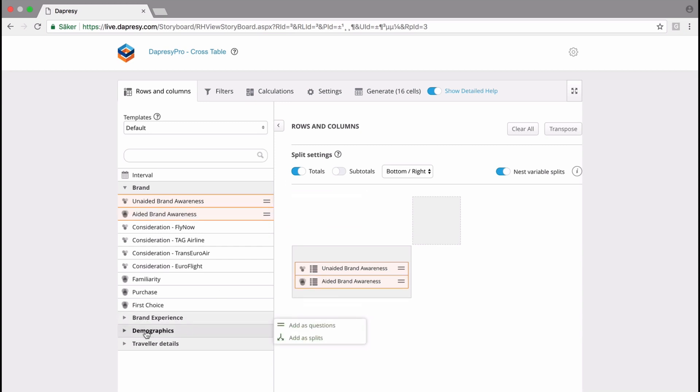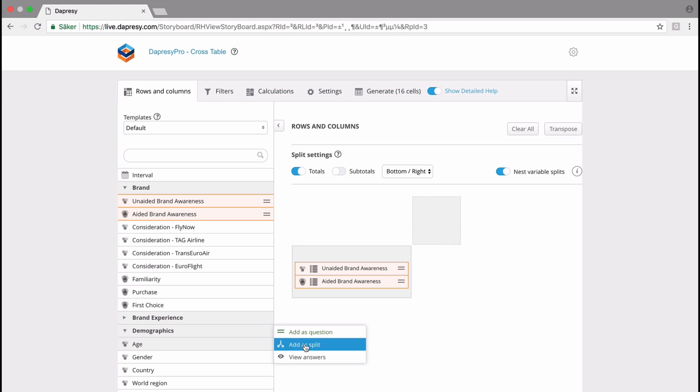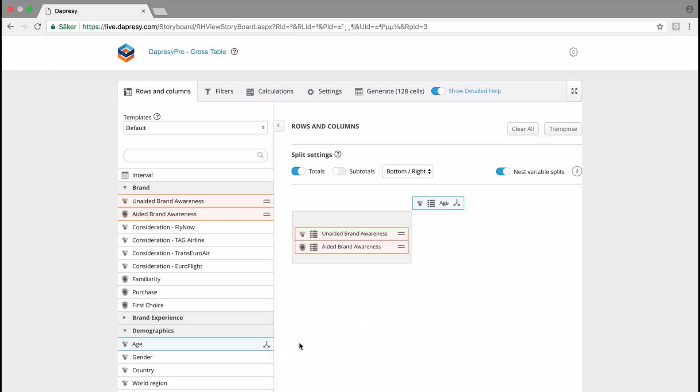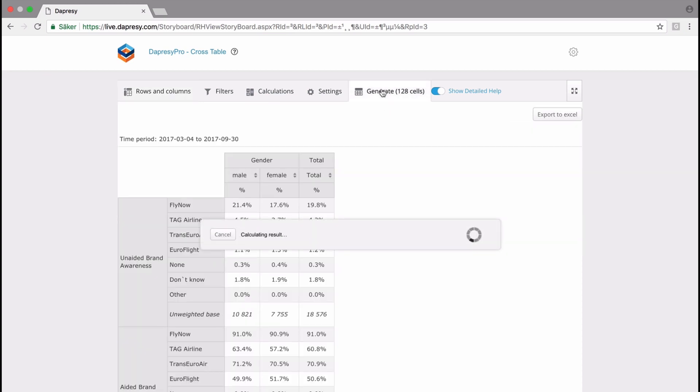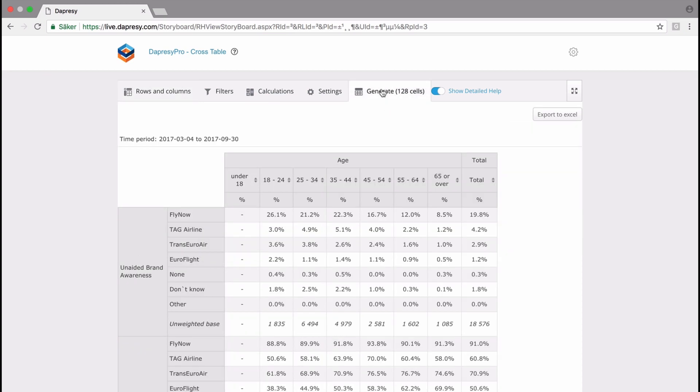I then move down to demographics and select age as a split. By doing this, I've now created my table, and then I click on generate cells. Here we go.